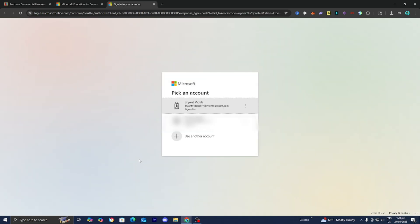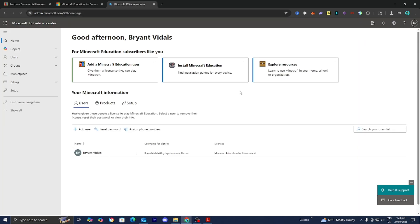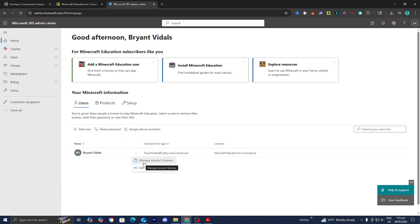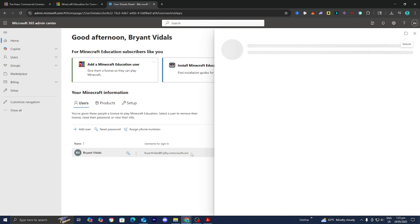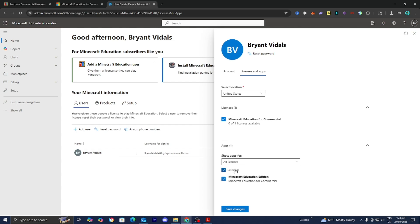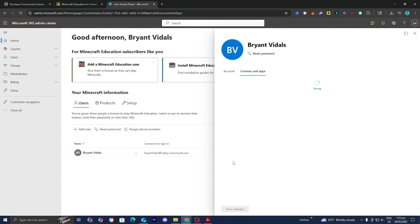It will direct you to a page where you need to sign into the account you just created. Once signed in, you'll be brought to a page where you locate your name. It will say 'License Minecraft Education for Commercial.' Press the three dots for more actions, then select 'Manage Product Licenses' and double check that Minecraft Education for Commercial is selected. Press 'Select All' then 'Save Changes.'